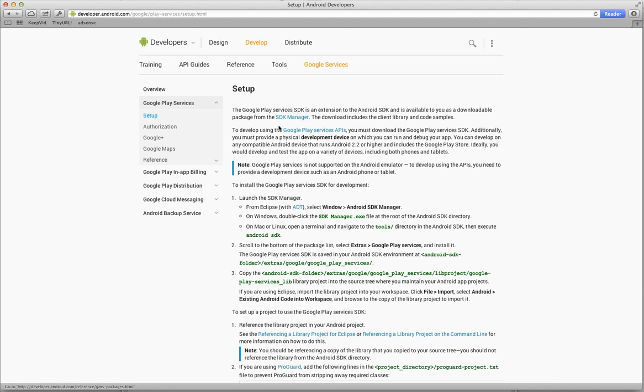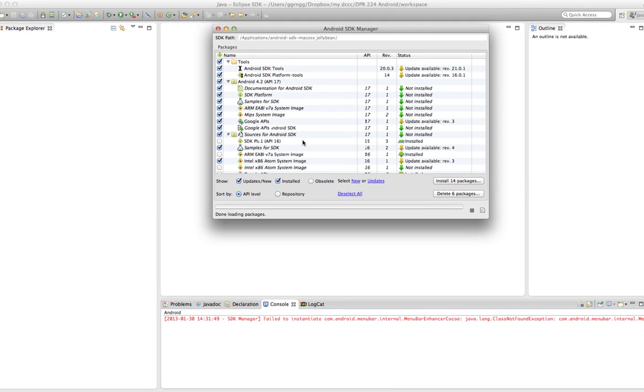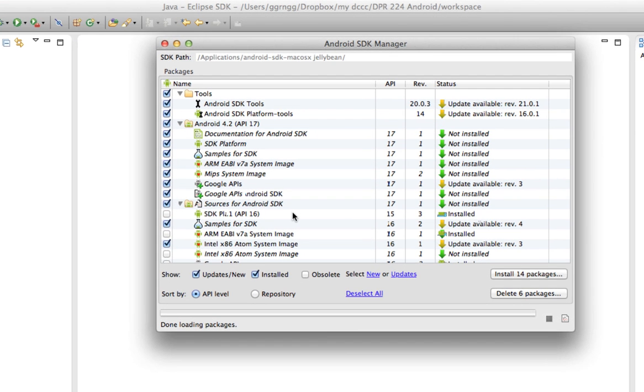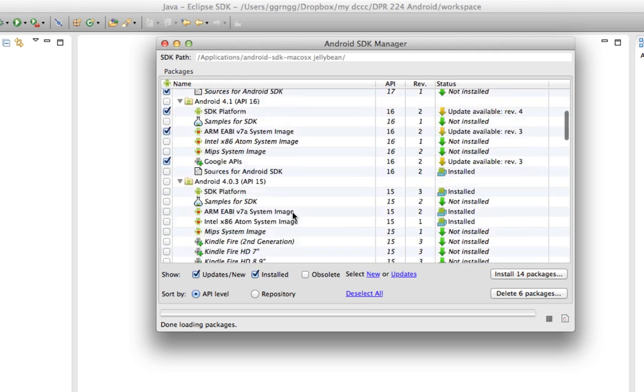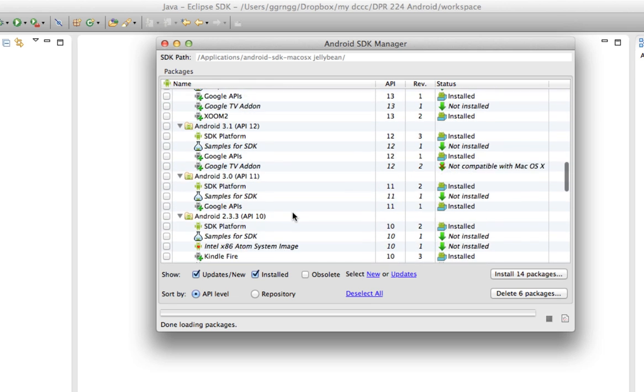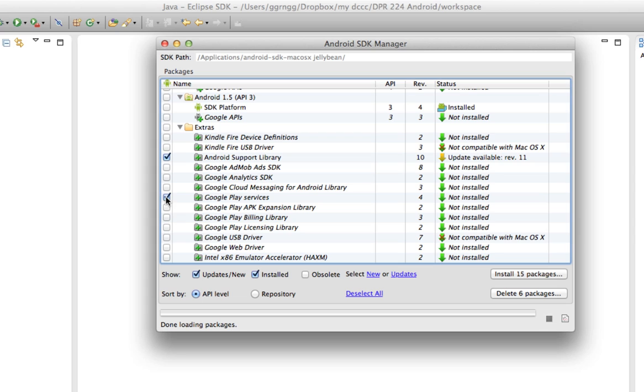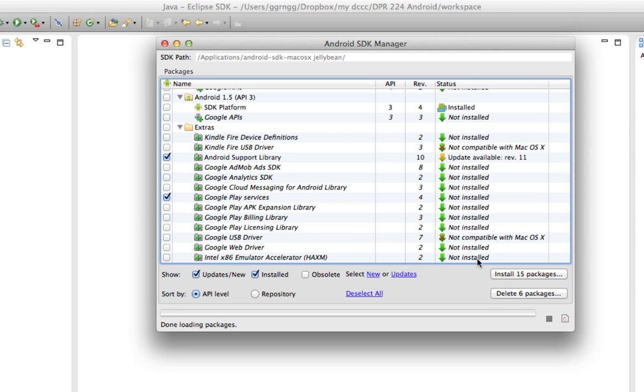So first we're going to start by going into Eclipse and starting the SDK Manager. So let me bring up Eclipse here, and I'm going to start my SDK Manager. Once the SDK Manager has loaded, you're going to scroll all the way down to the bottom where there's the section for Extras. And what we're looking for is the Google Play Services, and I'm going to install that, and I'm also going to update my other packages at the same time. So I'm going to pause this and come back after this is finished installing.